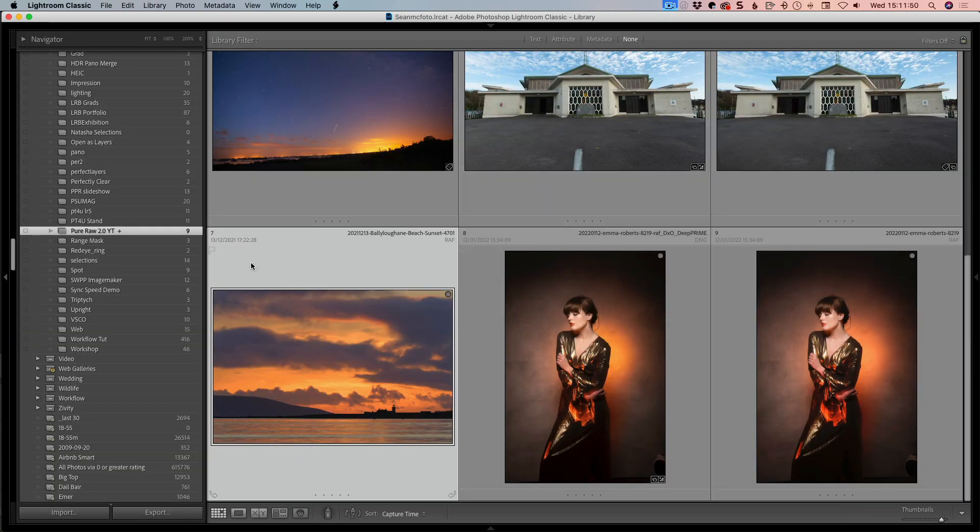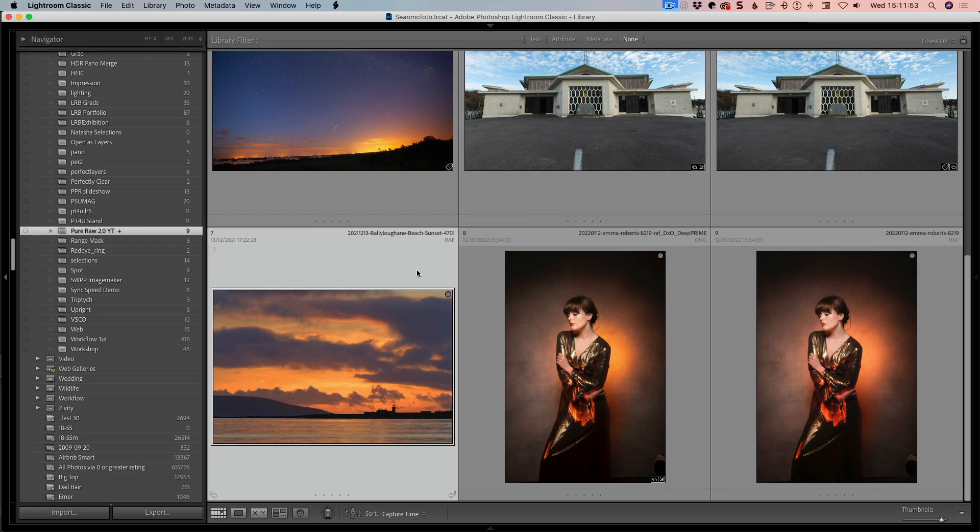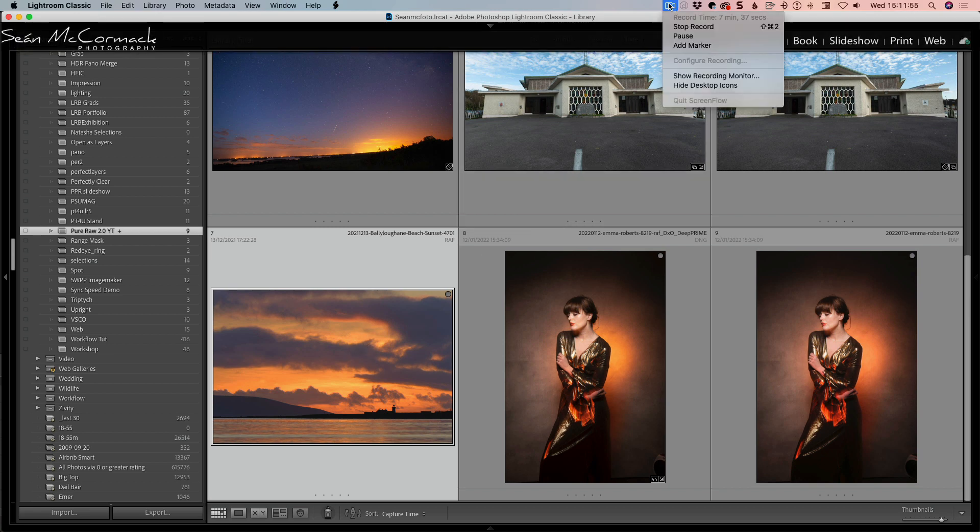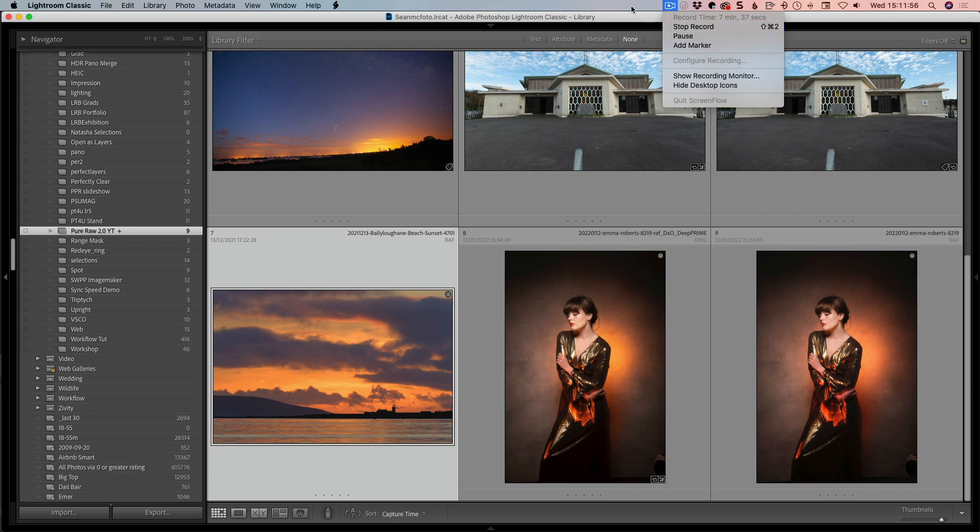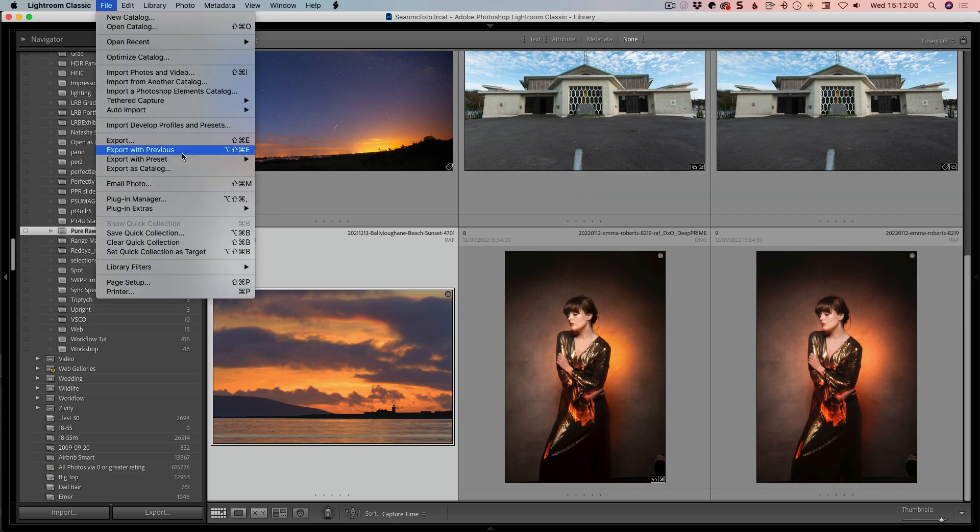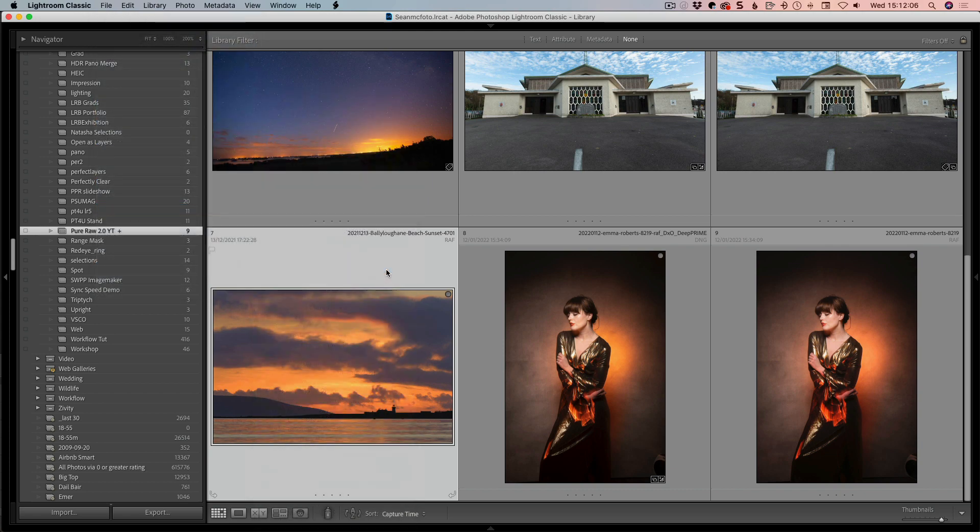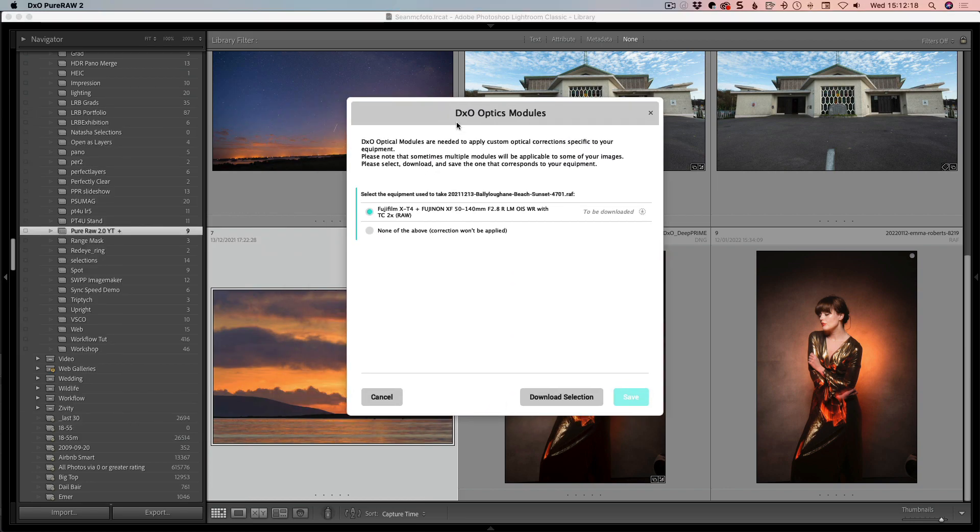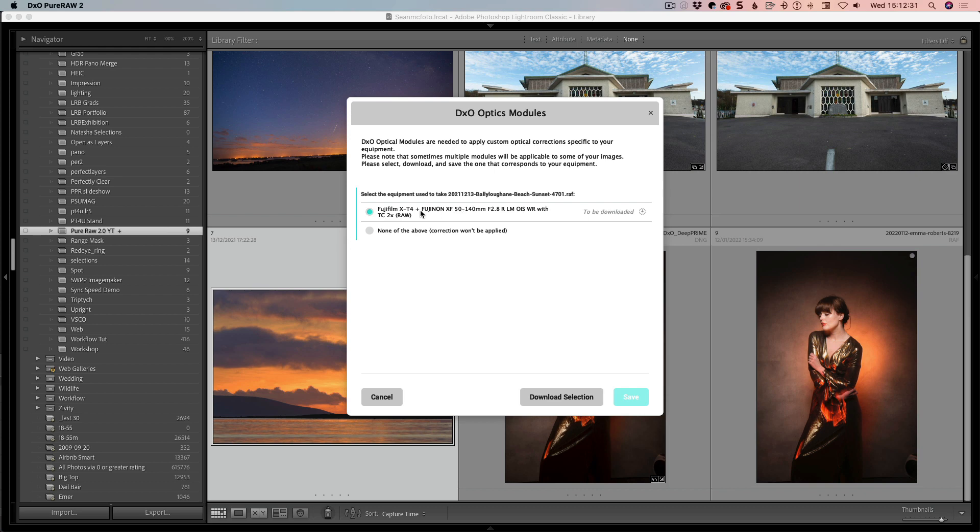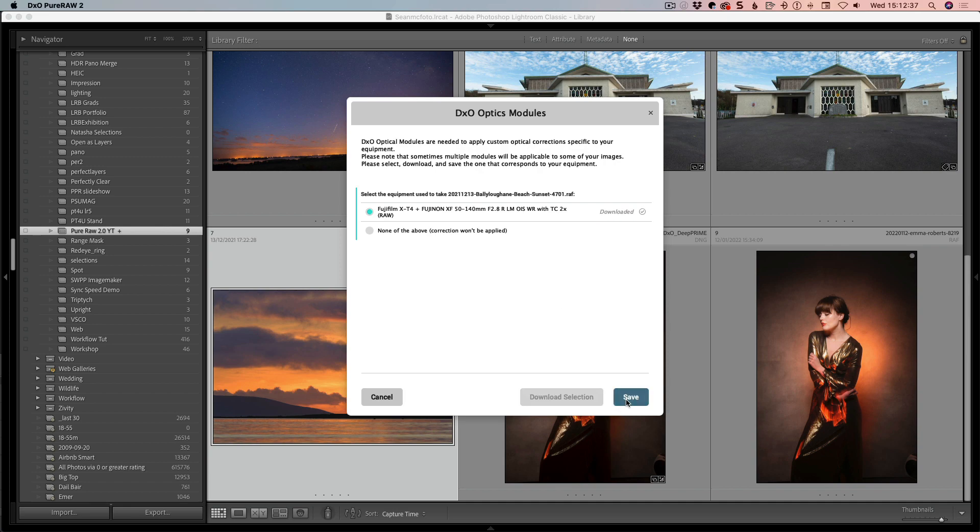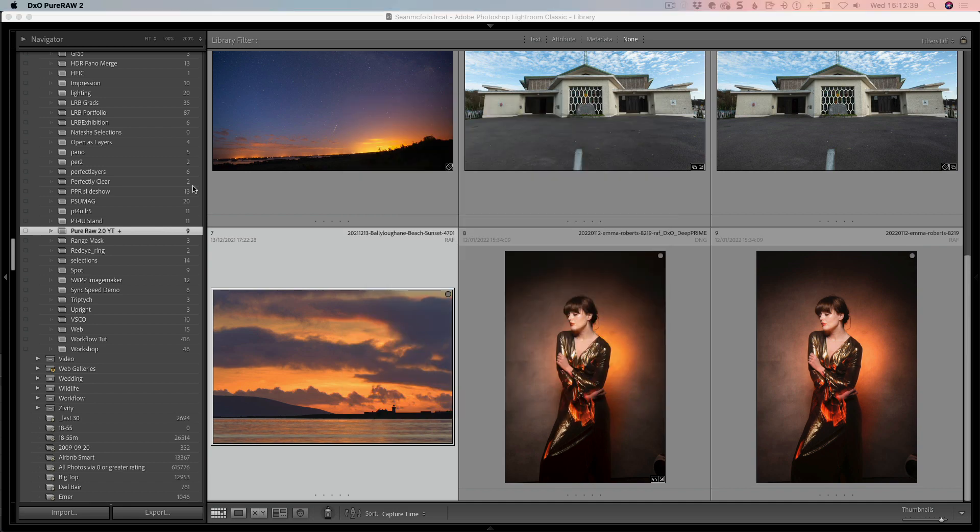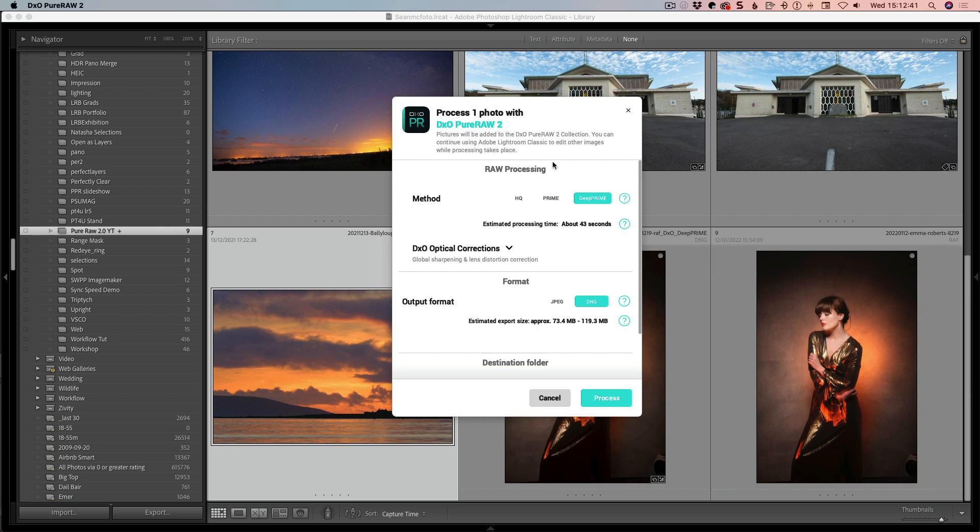I have another image here that I've just dropped in to show you the optic modules. We're going to do File, Plugin Extras, and Process with DxO Pure Raw 2. What it does is it brings up the DxO Optic Module and you get this option. Sometimes if the metadata is not clear, you might have a list of them. You can see here it's correctly identified the X-T4 camera and the 50-140 lens. Click Download Selection and Save. Then it brings you into the dialog box again. I'm just going to cancel that. That was just to show you the optical modules.